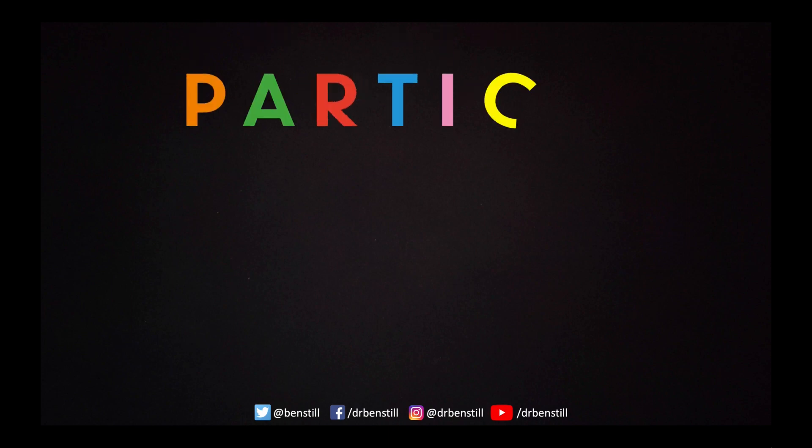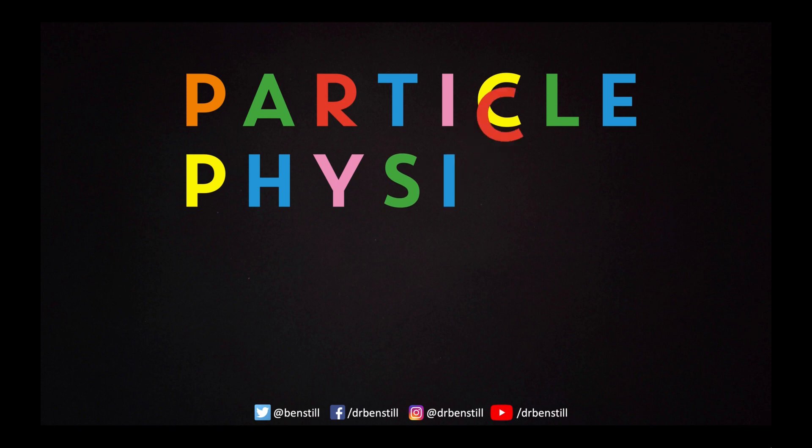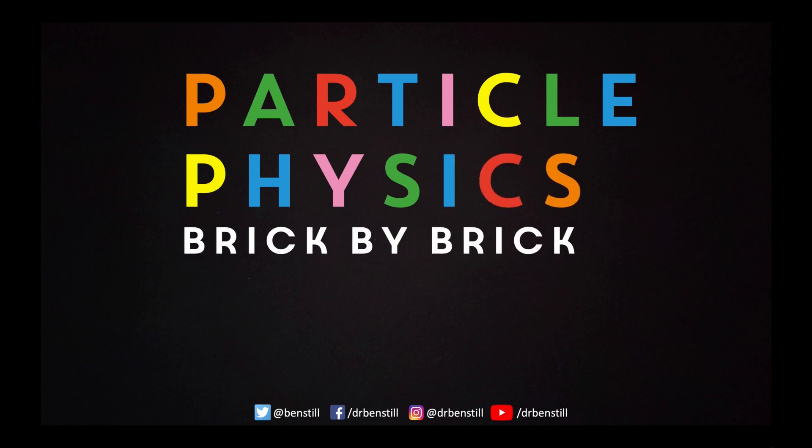Hi and welcome to another episode of particle physics brick by brick where we're trying to explain as much of particle physics as we can through the medium of Lego.